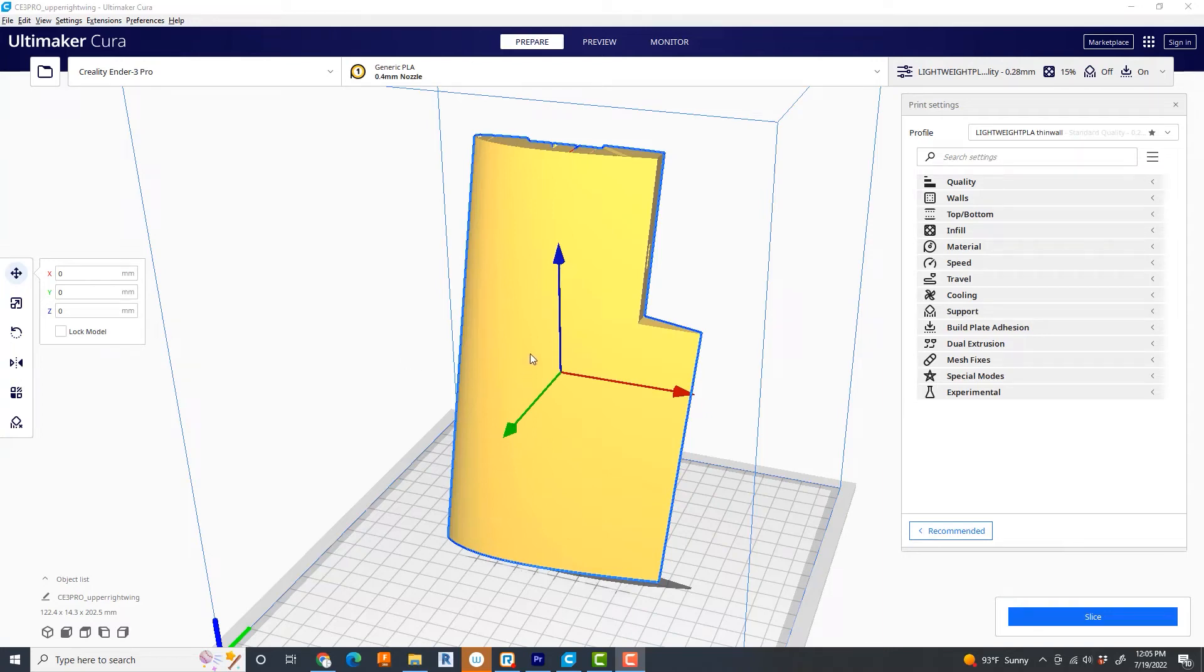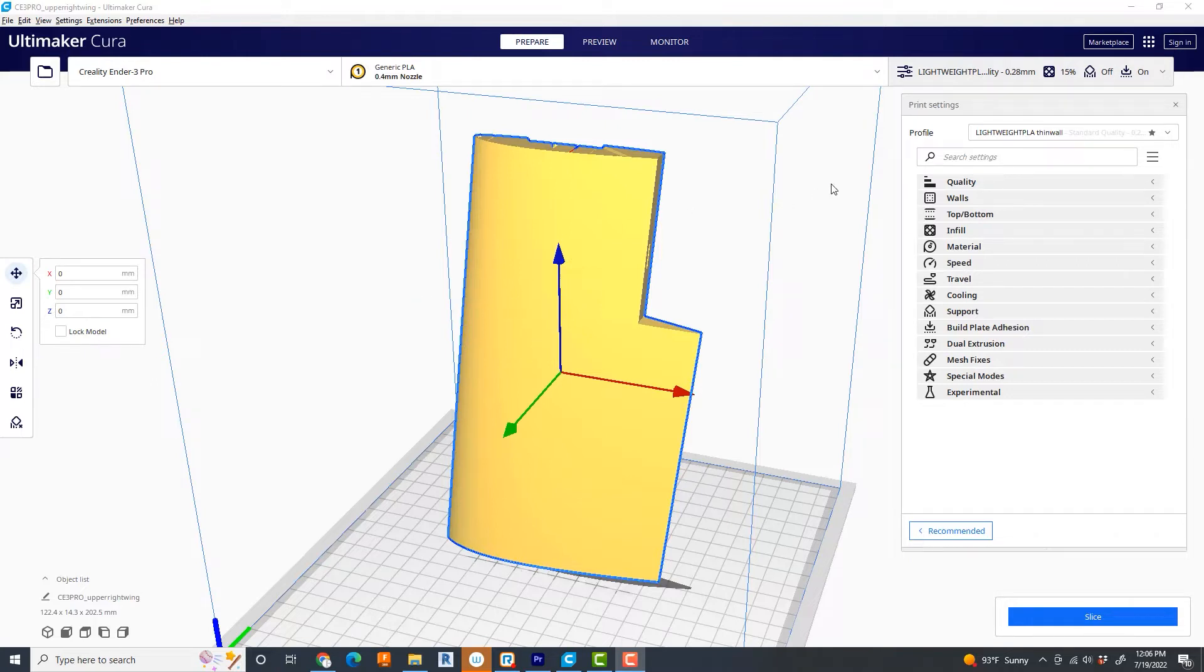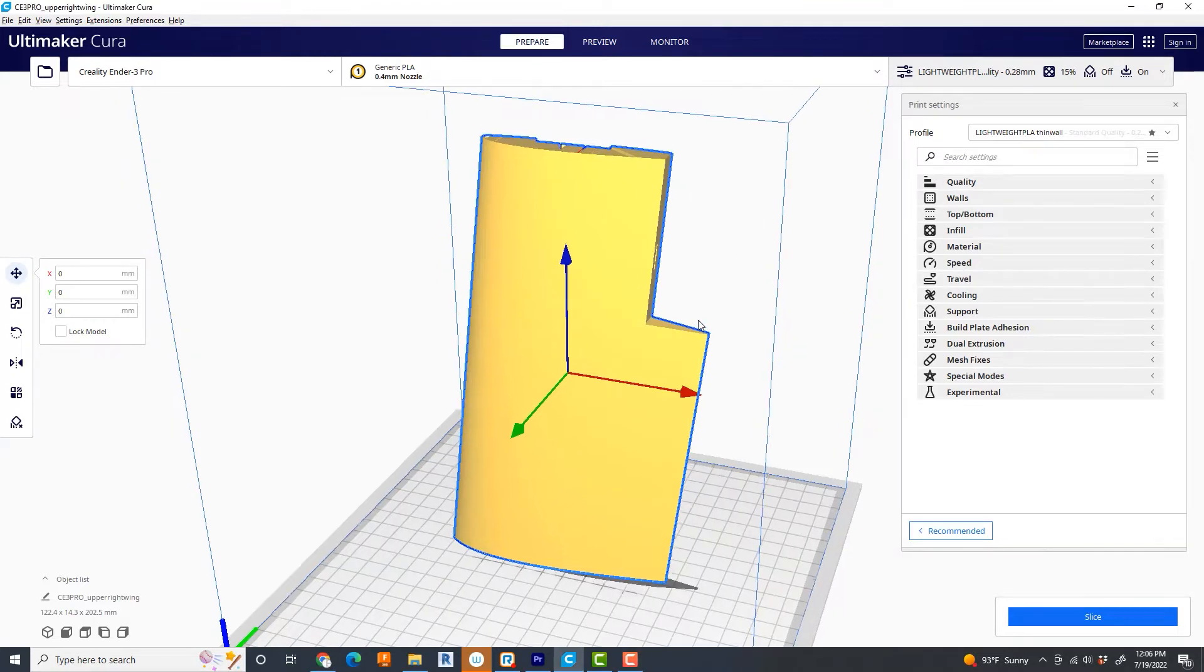Hey guys, Robert Reno here with RedBaronRC.com. This is a video blog on construction of the models on that website. This one having to do with Cura settings for lightweight PLA, thin wall construction.